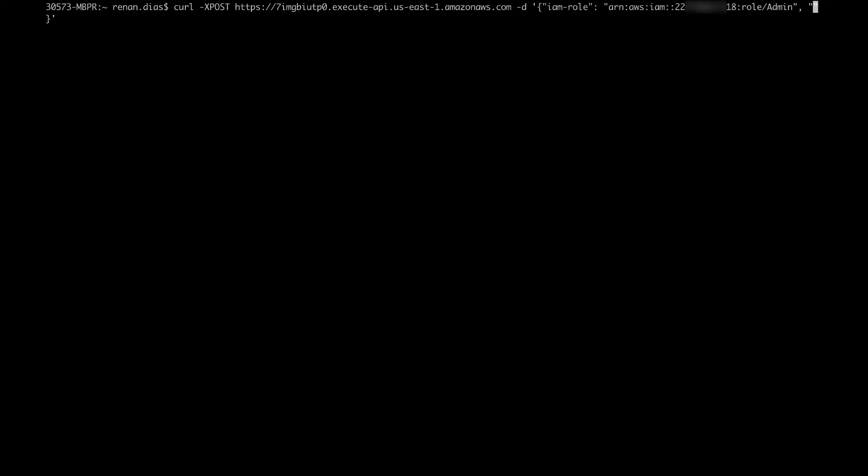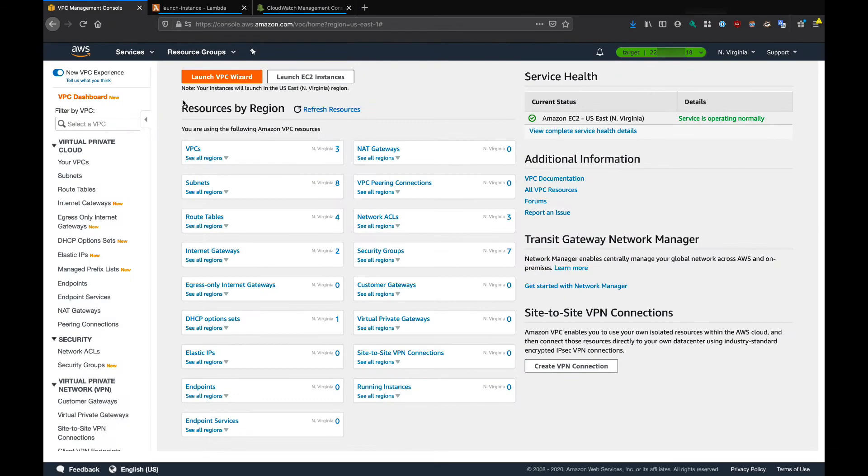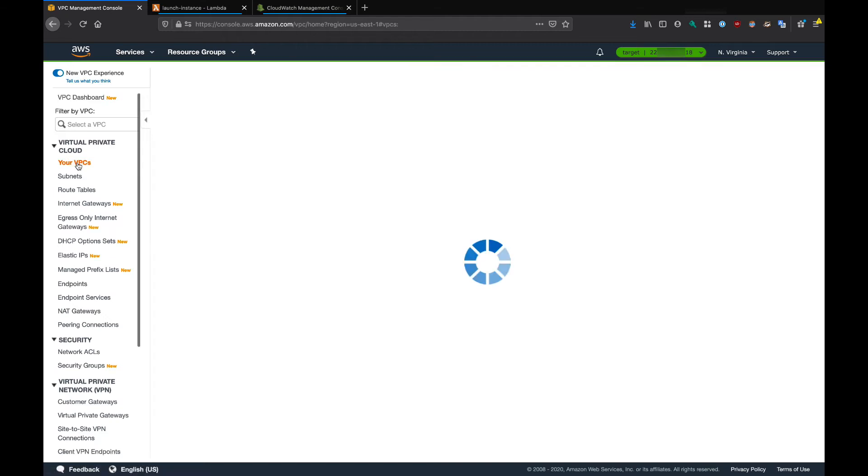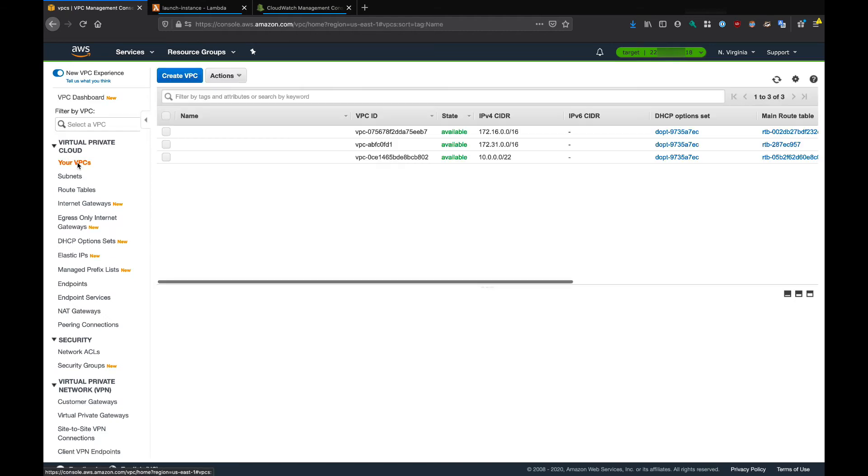Then I need to specify the VPC-CIDR. I'm just going to specify something random here. If I run this, I get an OK back. If we go to the VPC console of the target account and click on your VPCs, we can see the VPC that we created right here, the third one.